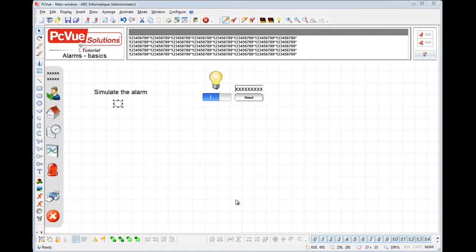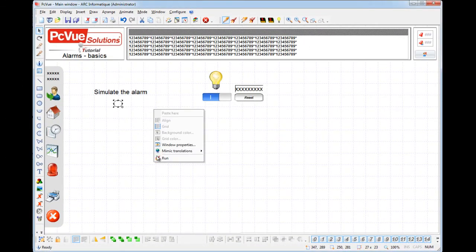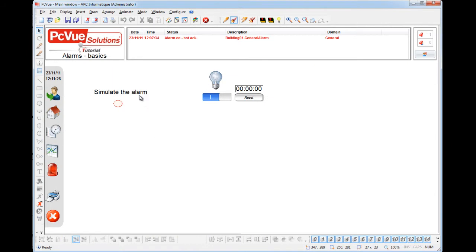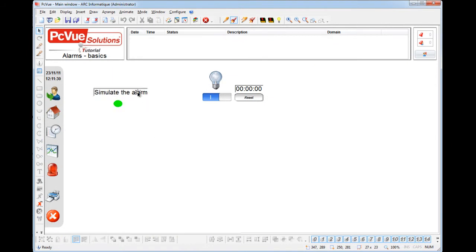Our button is now ready to go. Let's try it out in run mode. The object is animated, and the alarm is on, not acknowledged.